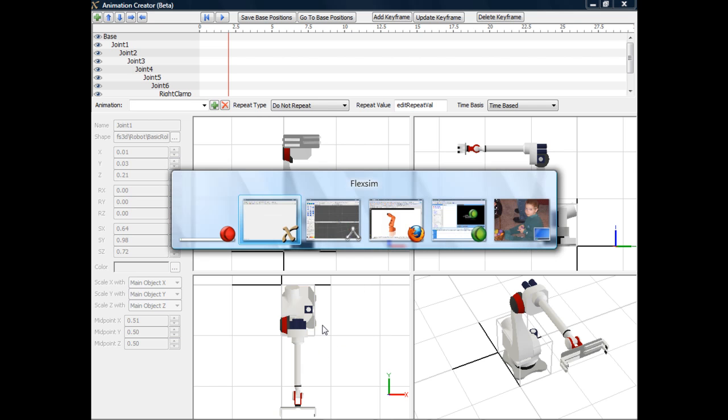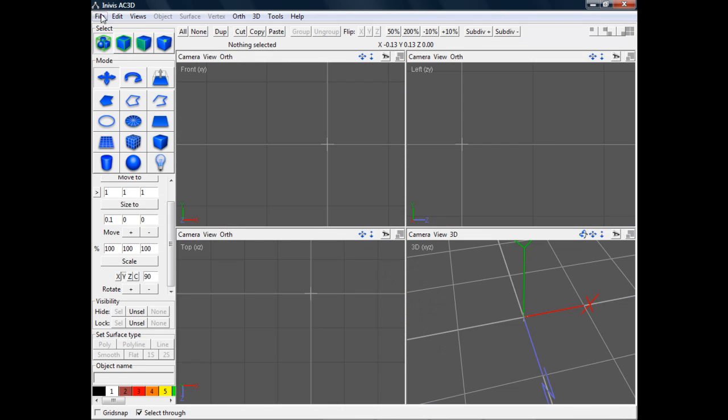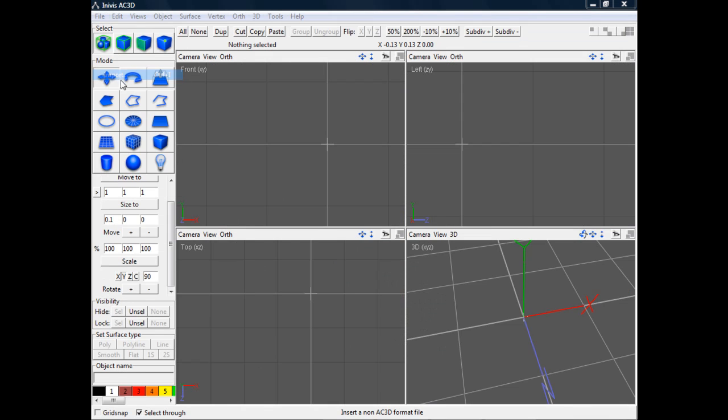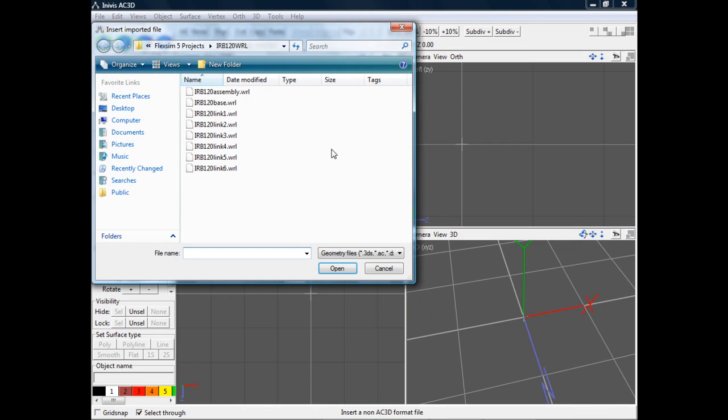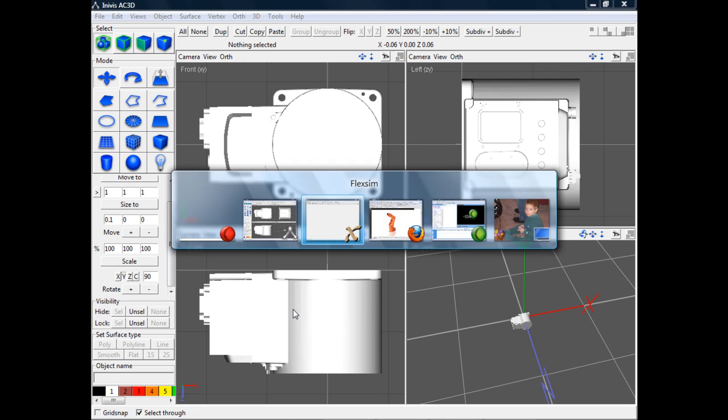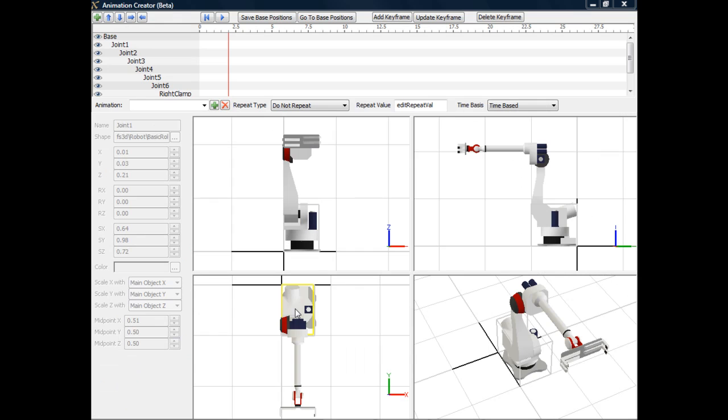So I'm going to go into AC3D and import the VRML file that I've downloaded from ABB's website. Next, I want to orient this so that the top view in AC3D matches the top view in FlexSim.